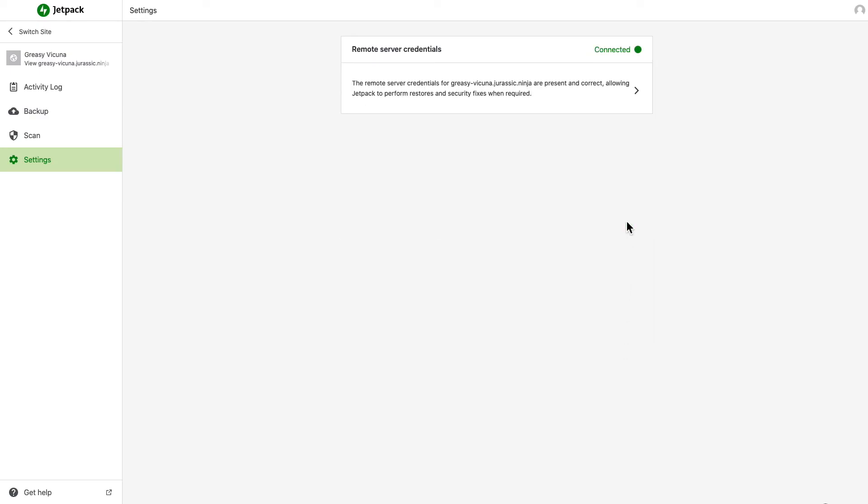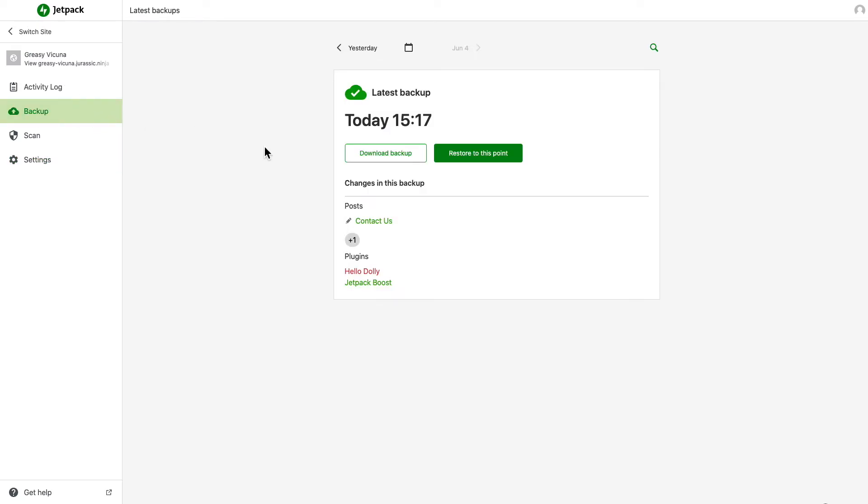Once that's done, go back to the Backup page, navigate to the day of the backup you want to restore, and click Restore to this point.